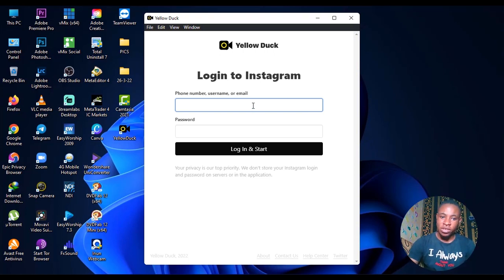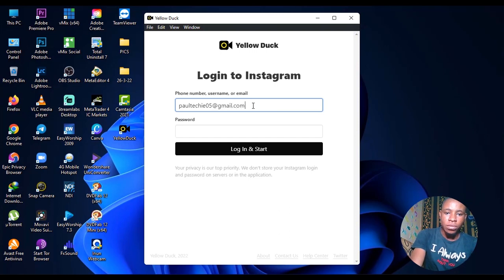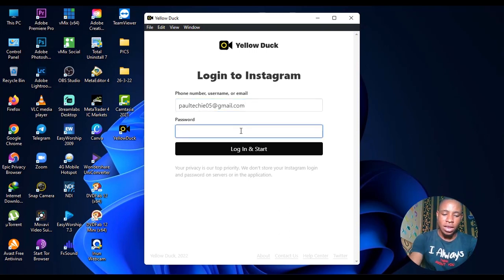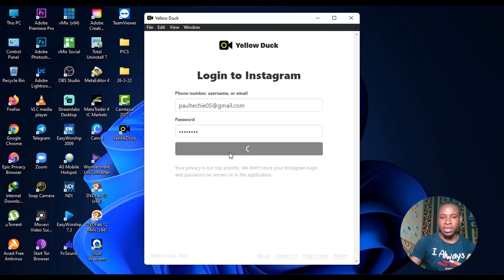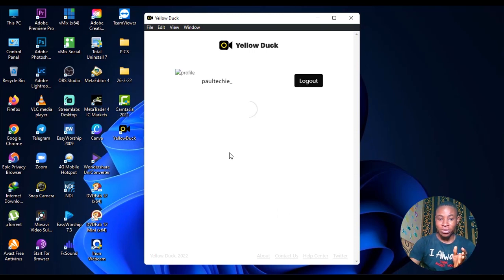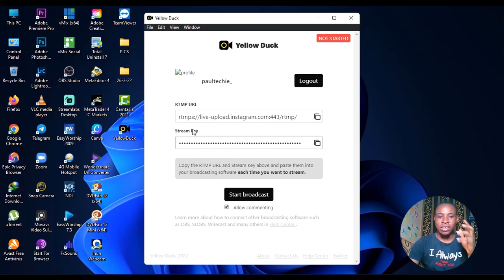The next thing we're going to do is log into our Instagram account. Log into your Instagram account, which I'm going to do now. Enter your email address and password and then log in. Successfully logged into my Instagram account, and you can see here the RTMP URL and the stream key. Let me show you how to set this up on OBS.